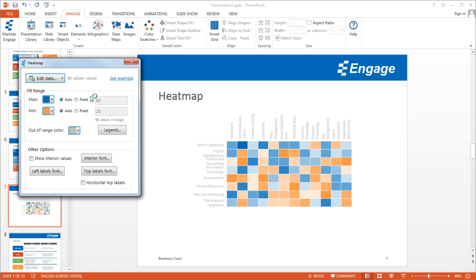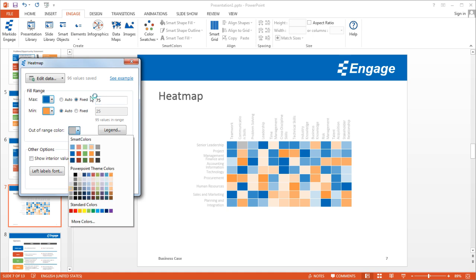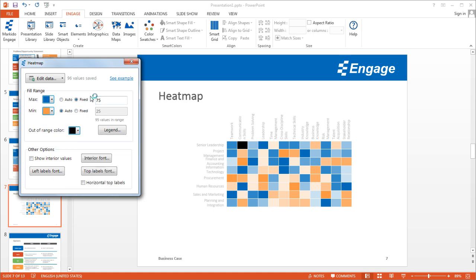So I'm not going to change anything there, but if I didn't want to show any values above a certain score for whatever reason, I can override the automatic and click on fixed and then just make this 75. And what it'll do is anywhere where there's a score of over 75 it now becomes an out-of-range color. So what I can do there is I can just select a different color for the out-of-range values.